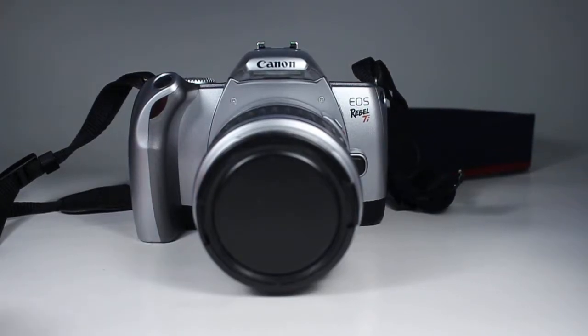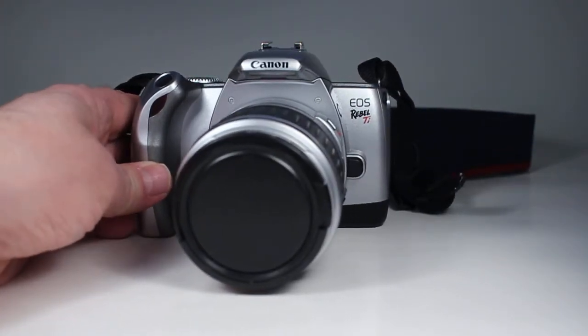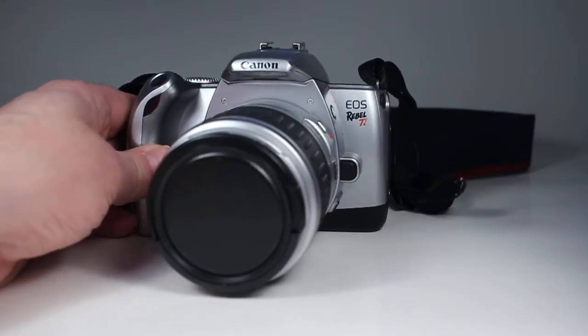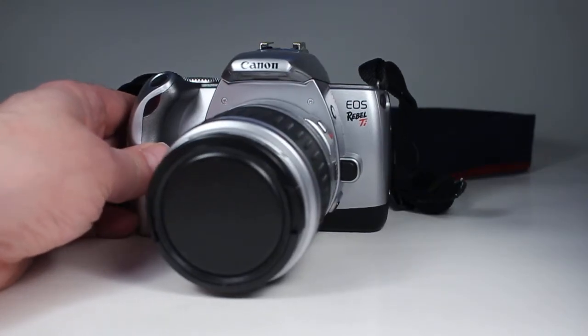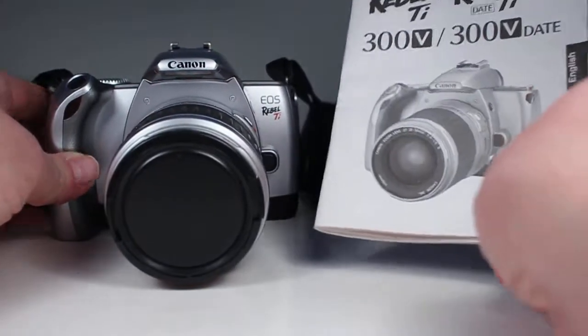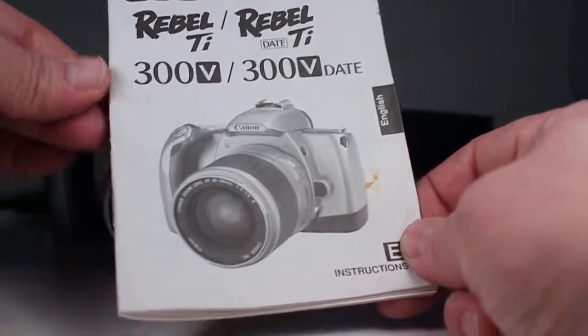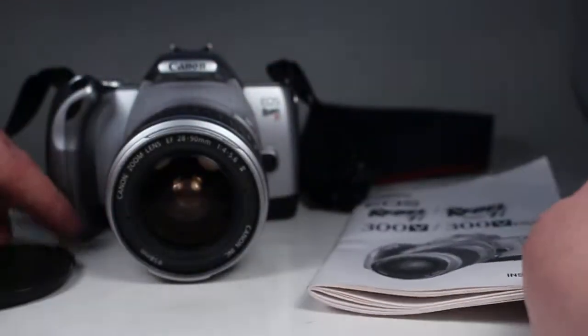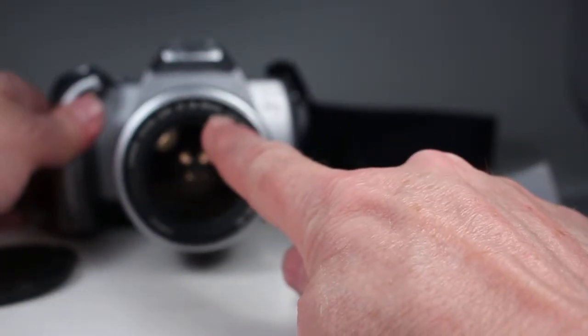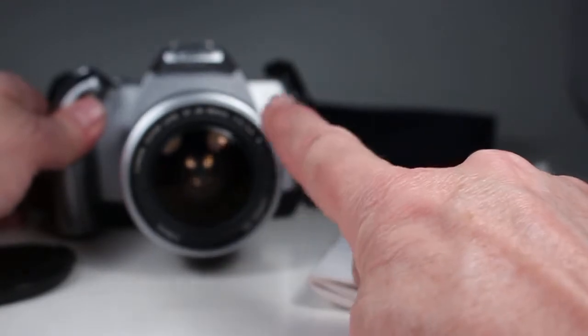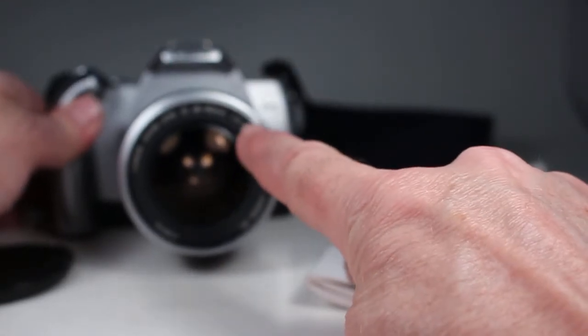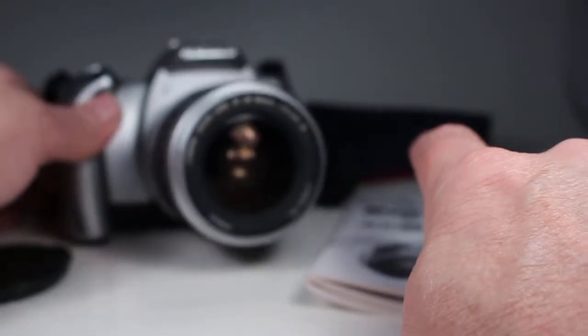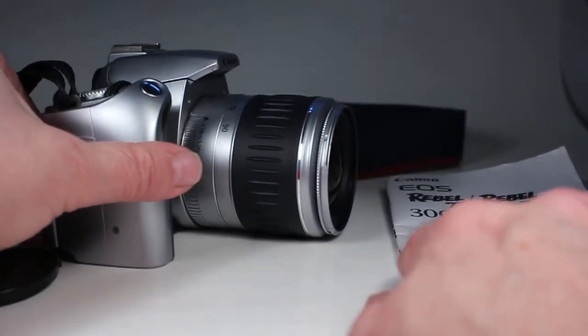In this video we are going to be looking over this Canon EOS Rebel TI 35mm film camera that comes with the manual and also the EF 28 to 90 millimeter f4 to 5.6 2 lens all in silver finish.